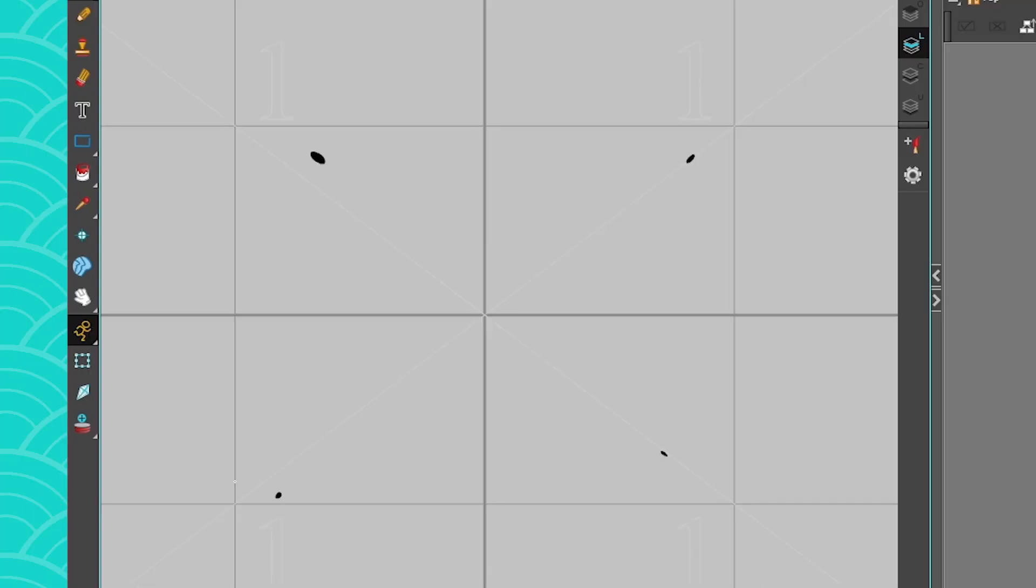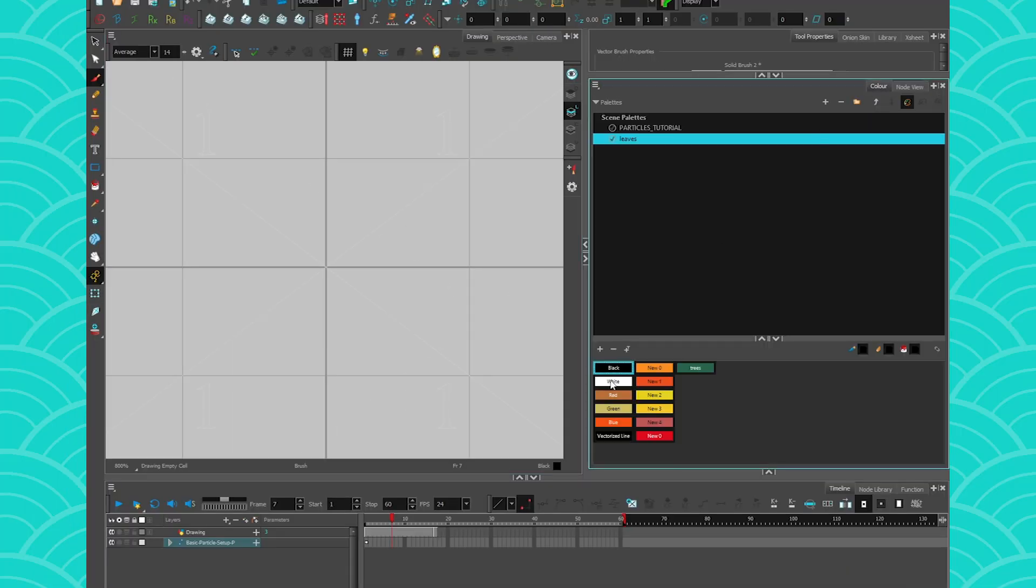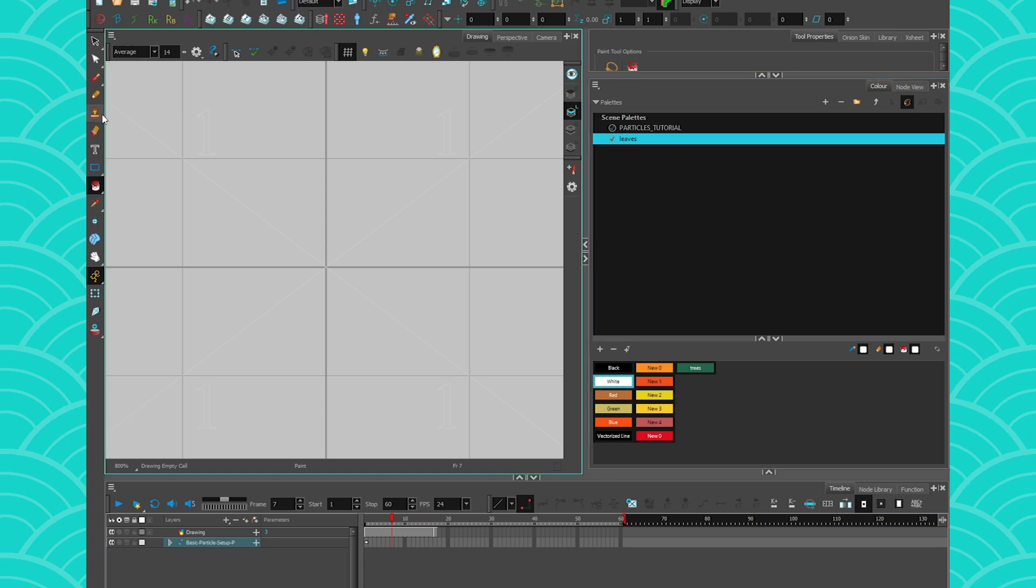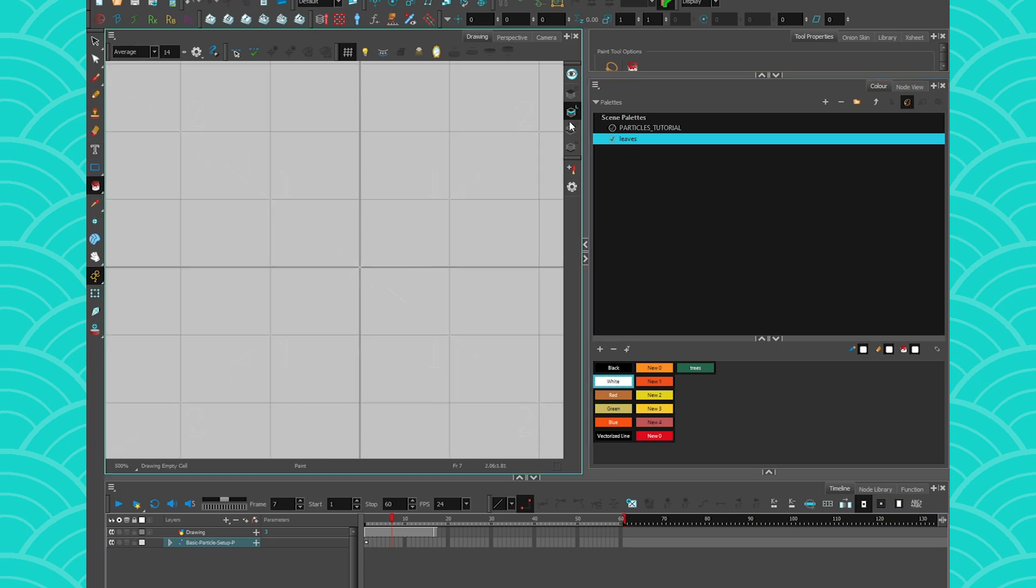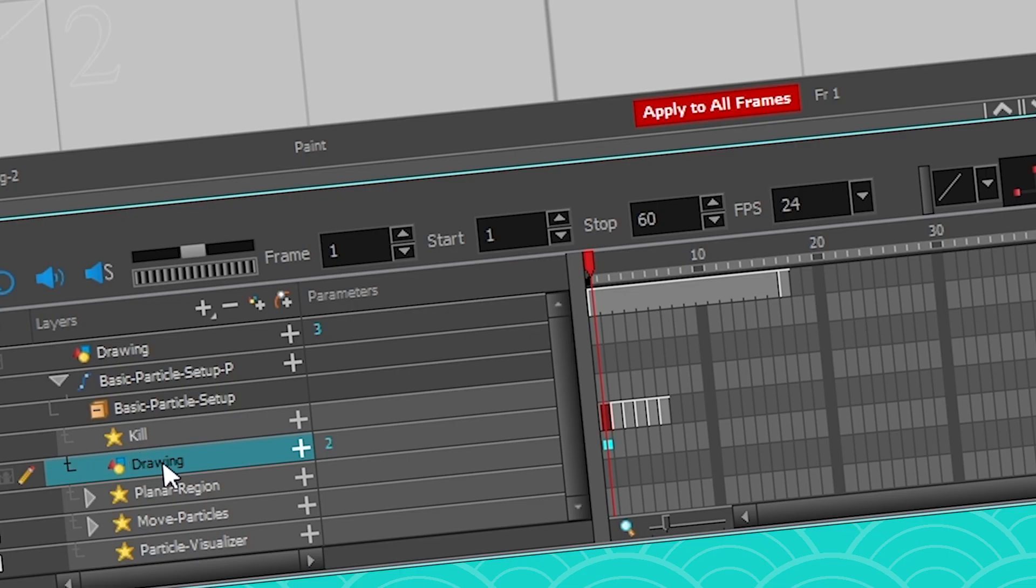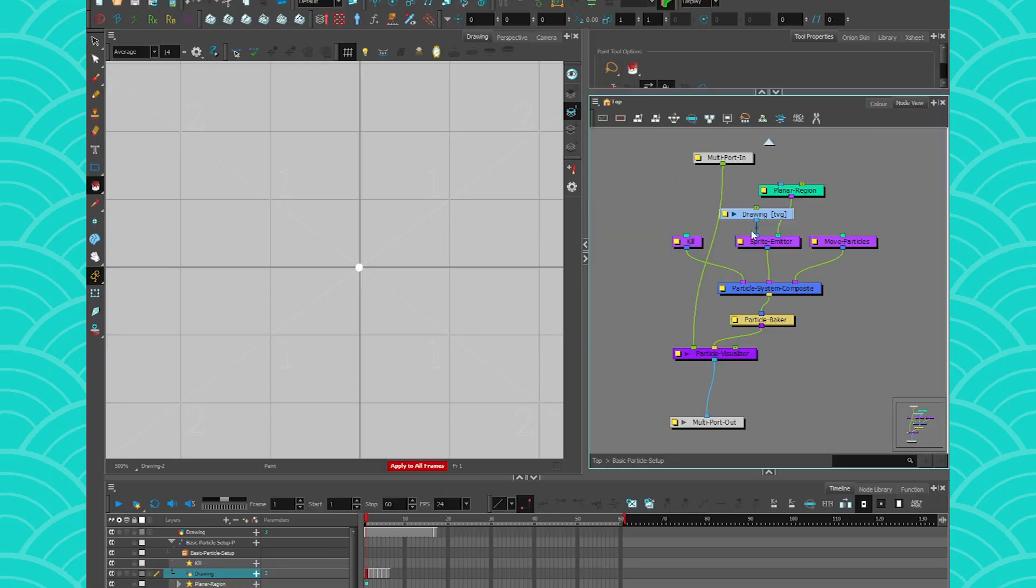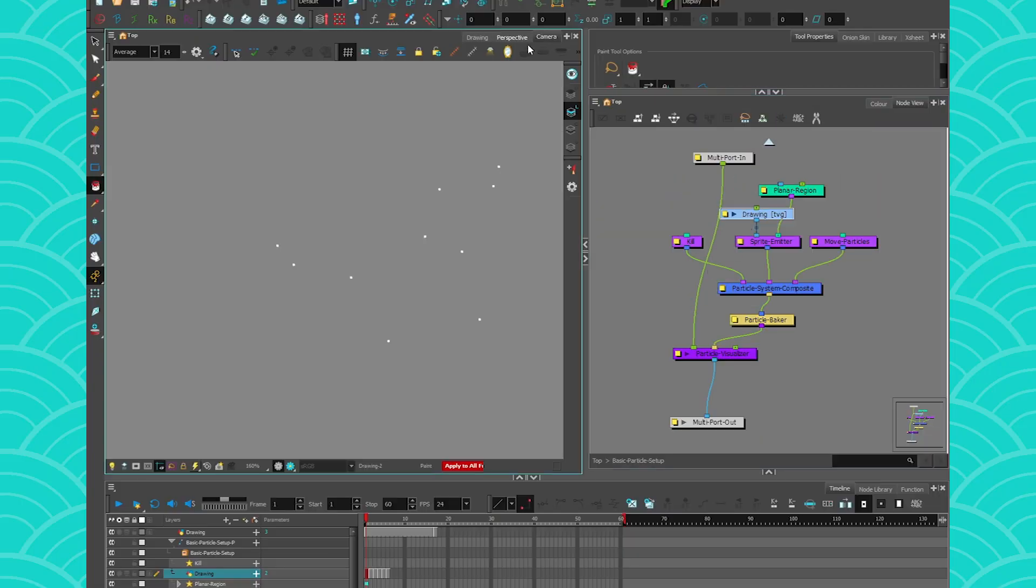So that's my particles. I'm also going to make them white because I want them to shine like little stars. Amazing. So these are my particles. If I go to my timeline I have my drawing here, it's also in my node view.